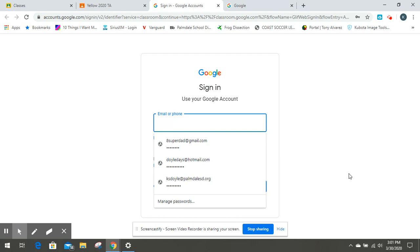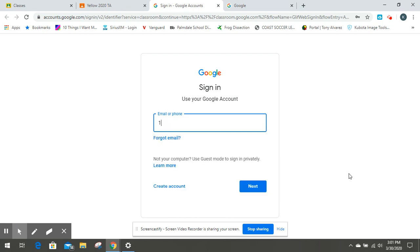So if you're logging in from home, it's a little different than at the computers at school. You have to put in your student ID number, which is usually a one zero zero zero number. It might have a nine instead or something.